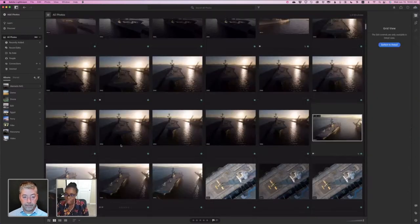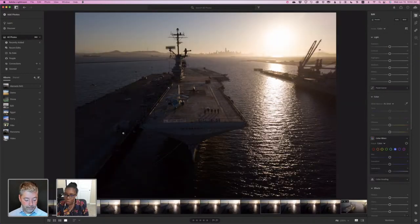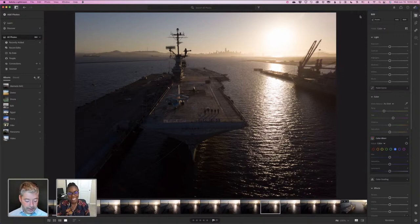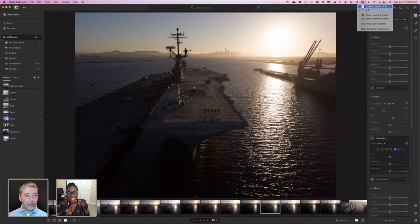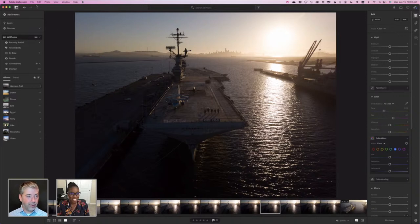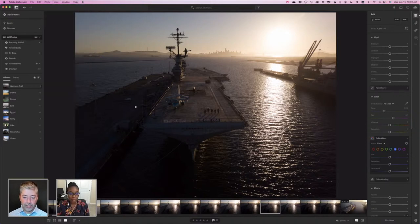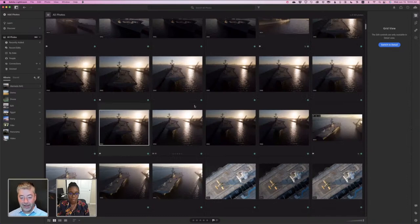I should mention there are two different grid views in Lightroom. One of them has just your thumbnails with nothing around the photos. And the other is the detail grid, which gives you more info and control — that's the one I like to work in. The keyboard shortcut for flagging as a pick is Z. All keyboard shortcuts are also listed next to the commands in the menu, so you can always find the relevant keyboard shortcut there.